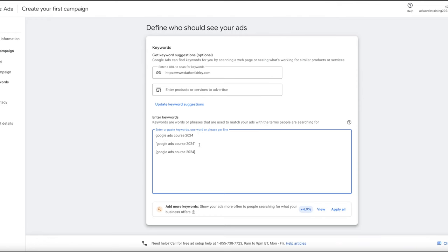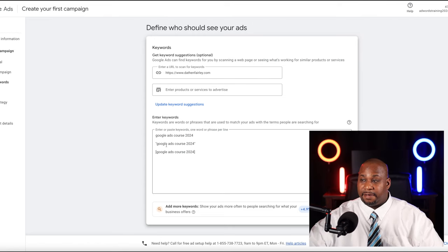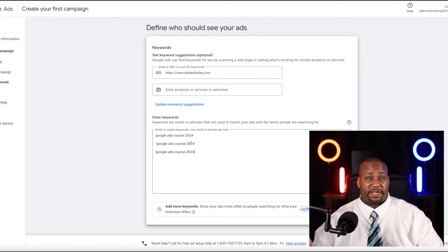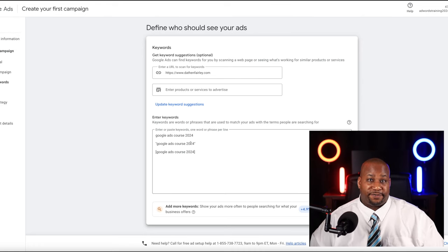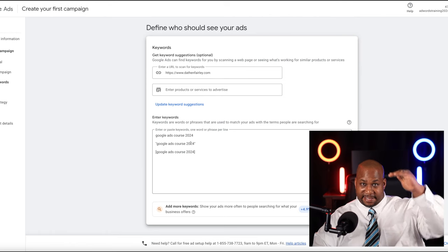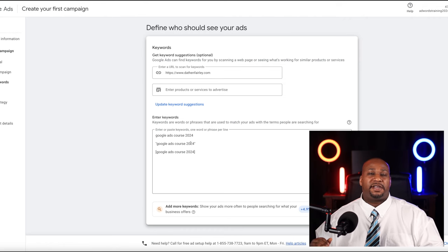The next level is putting quotation marks around the keyword — this is called phrase match. Phrase match means if anyone types those words in any order within a phrase, your ad will show. It will show for 'Google ads course 2024,' for '2024 course ads Google,' and also for things like 'is Bing better than Google ads, what courses are there available in 2024?' All the phrase means is these words must appear in what people type. Phrase match is more specific than broad match but still pretty loose — it's a pretty good way to start, although I prefer people go with the next one.